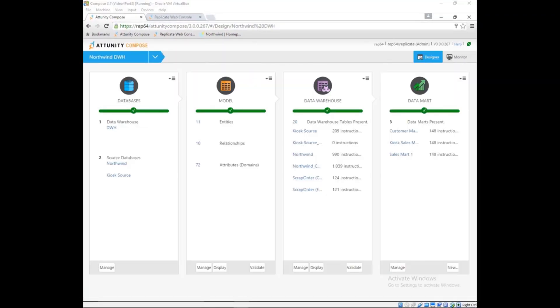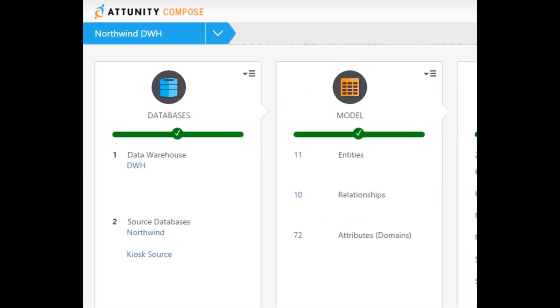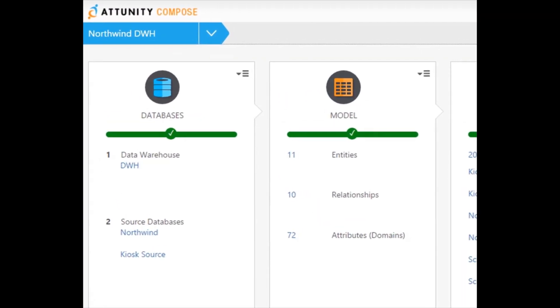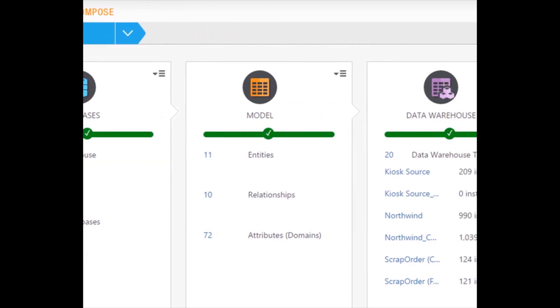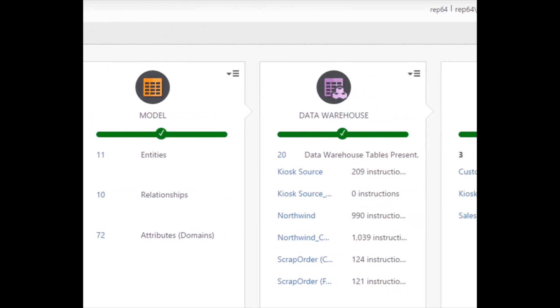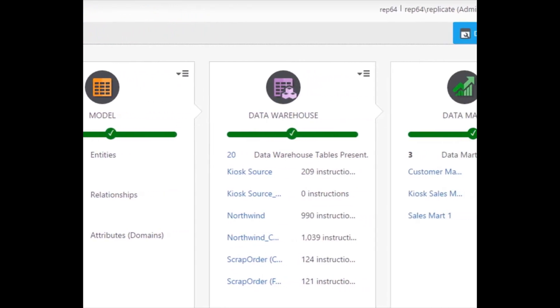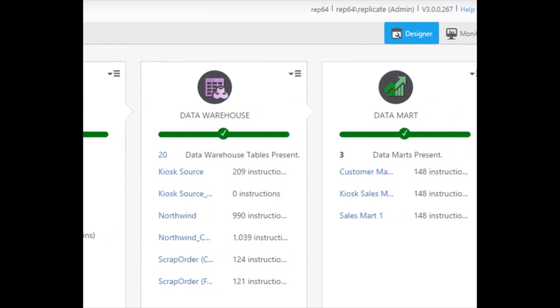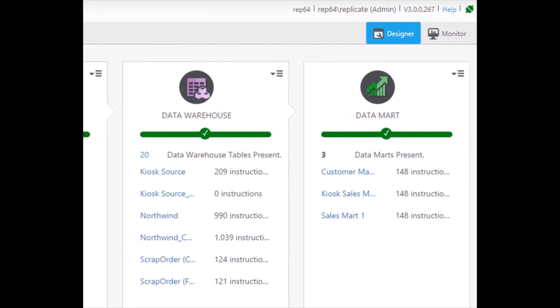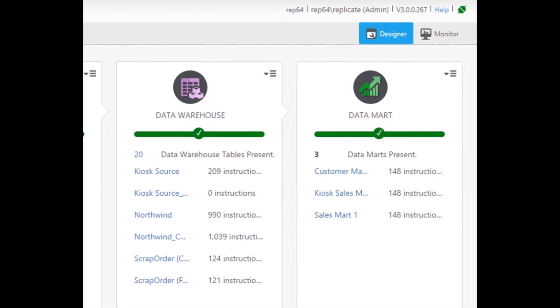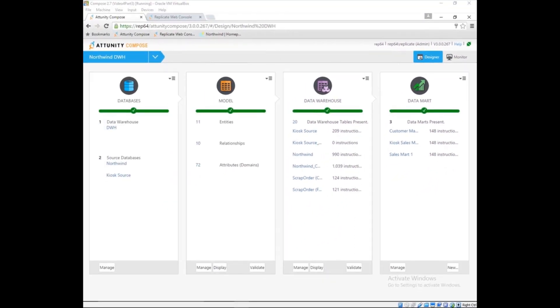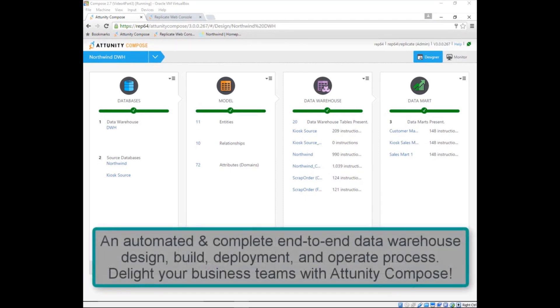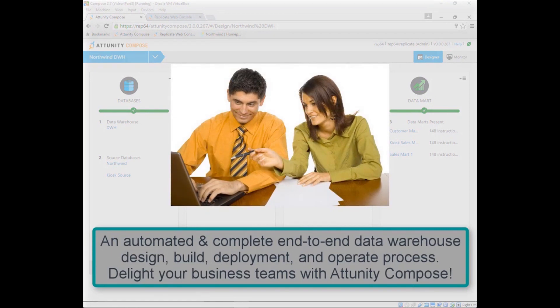What you've just seen is the complete end-to-end process of adding a new business requirement to a data warehouse. Compose automates the tasks of restructuring the data warehouse, integrating new data, and deploying the new data mart to meet the business requirement. With Attunity Compose automating those development tasks, Marie satisfied the new business requirement in less than 15 minutes. Can your data warehouse do that?